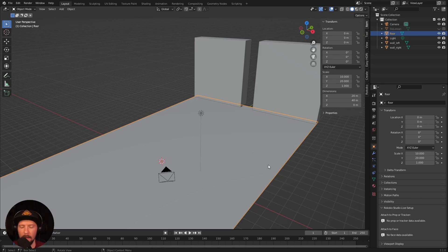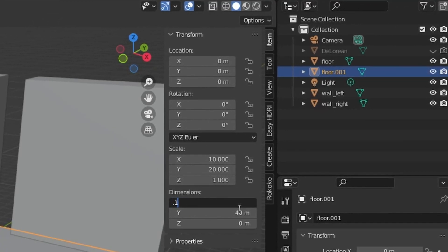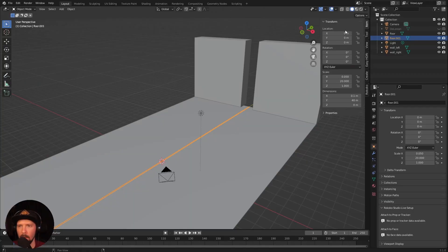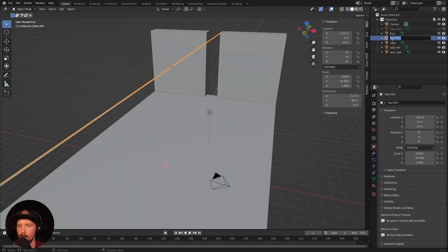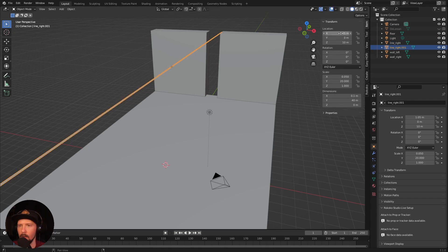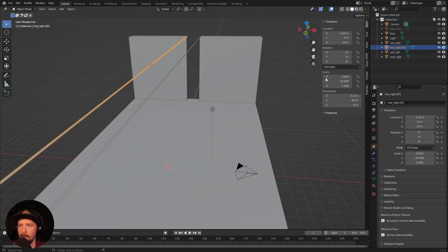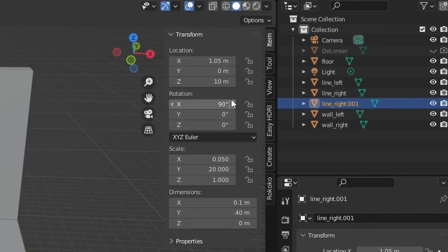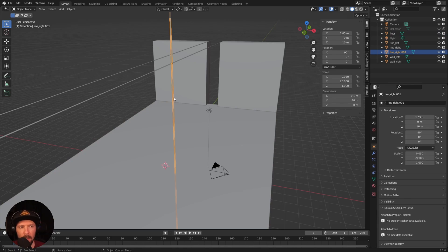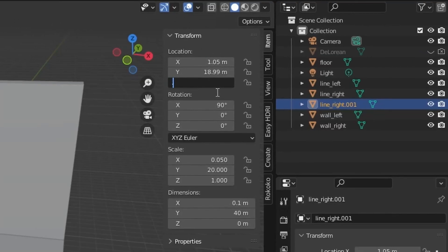Now we want to create some neon lines, and that is easy as well. Let's duplicate here on the floor and change this to 0.1 and 40. Let's bring this one up to 1.5 by 10 in the Z. Let's rename this to 'line right'. Duplicate with Shift and D and set to minus 1.5 for the left one. Let's duplicate again and change the X rotation to 90 degrees, then bring it to 18.9 by 9.